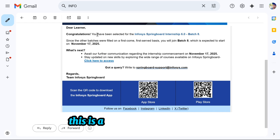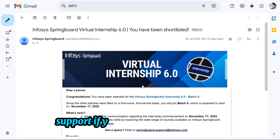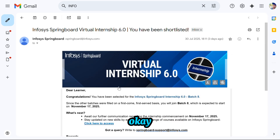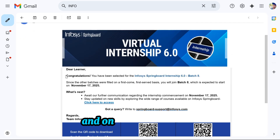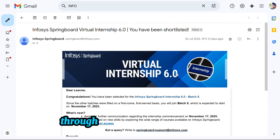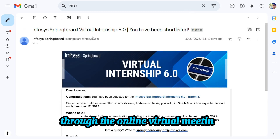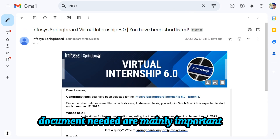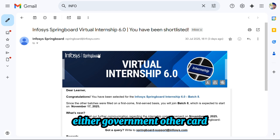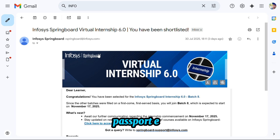Important reminder: there is no live mentorship. Reach out to support if any modules do not unlock or if submission issues arise. Before that, you have to verify your documents through an online virtual meeting. Documents needed are mainly: one is your ID card, which is mandatory, and another government ID — either a government card, PAN card, Aadhaar ID, passport, etc.